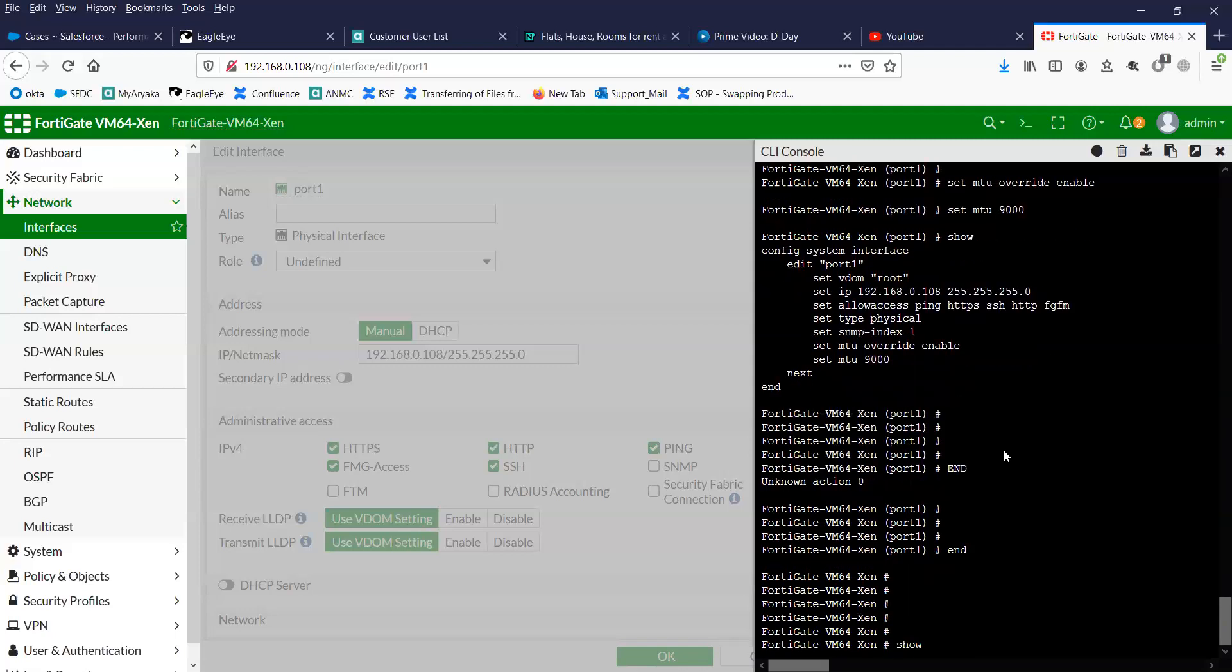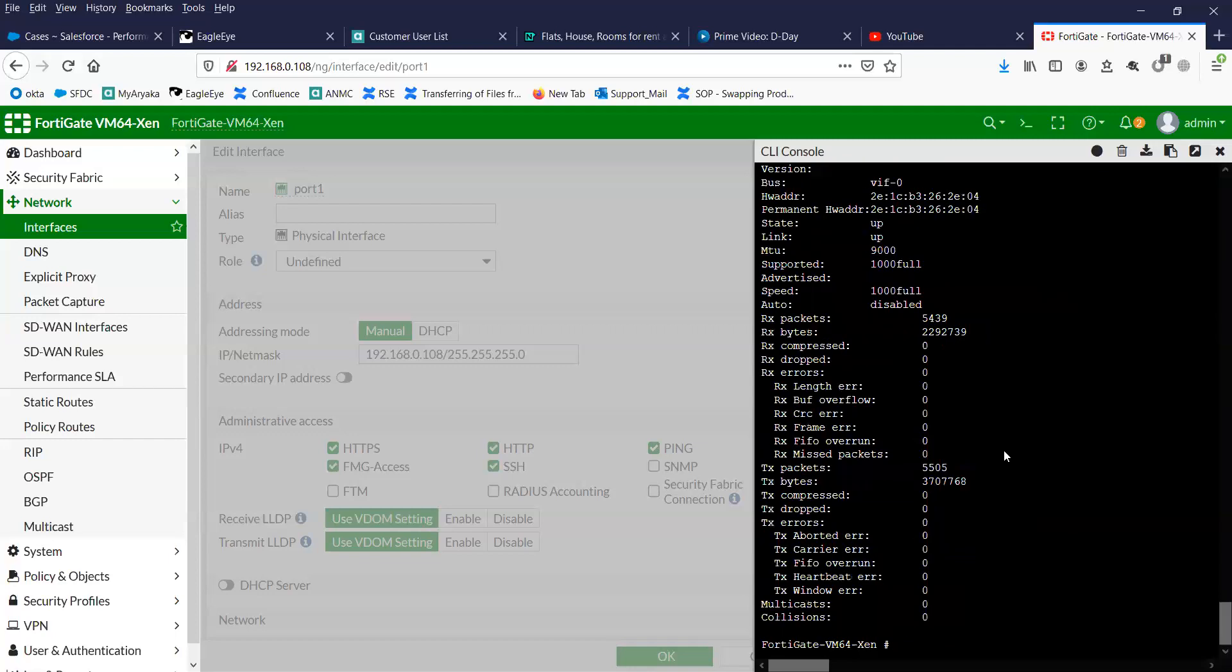Let us check the MTU value now on interface port 1. You can see here the interface MTU is changed now.